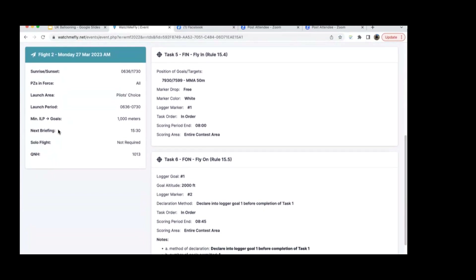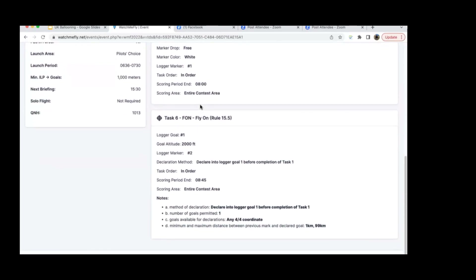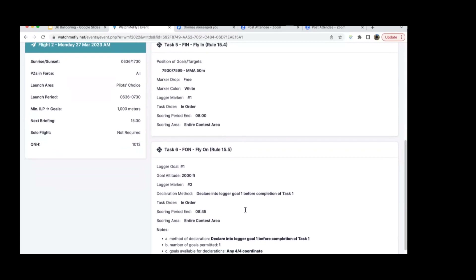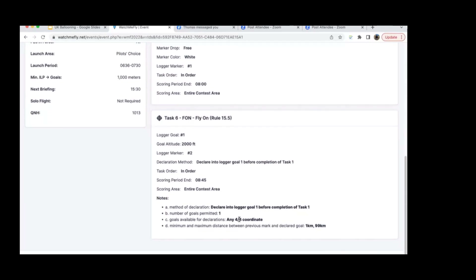The Fly-In task has a goal with a 50-meter MMA, meaning if you don't get your marker within 50 meters of the target, you need to use your logger and drop logger mark one. The second task is a Fly-On, where you have to declare a goal into logger goal one before you finish task one. Basically, before you drop your marker at the fly-in target, you have to declare your own goal within the Balloon Live app using a four-figure coordinate.